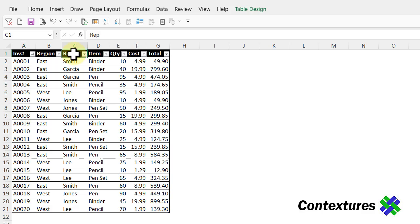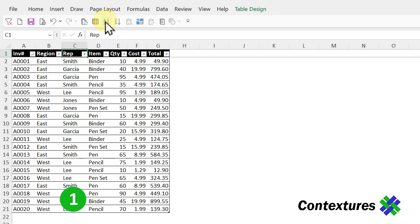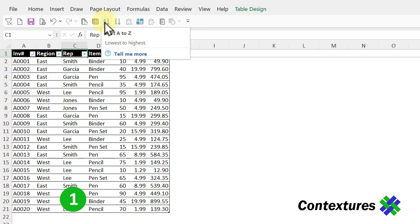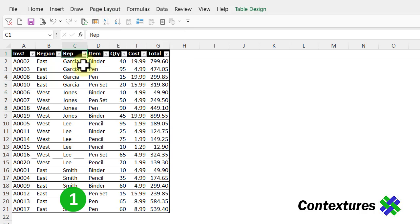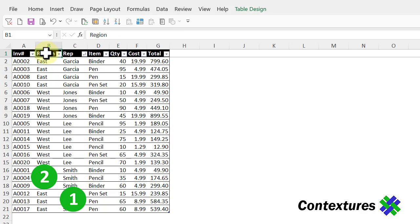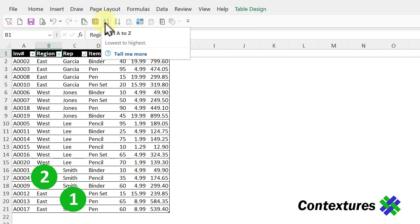I want to do the reps first. I'll just select a heading cell or any cell in this column and click the A to Z button. That puts them in alphabetical order. So I'm going to do the region next. It's the most important sort and now I'll sort it A to Z.